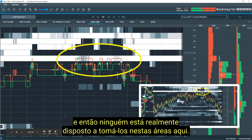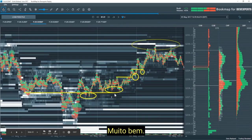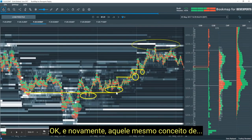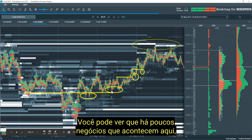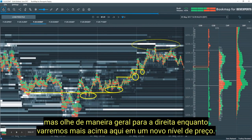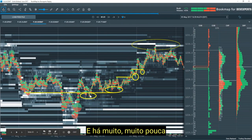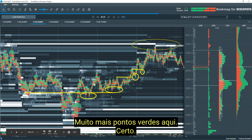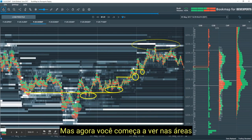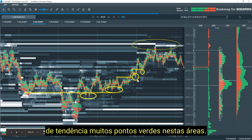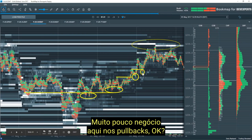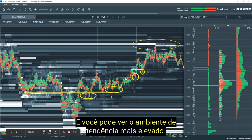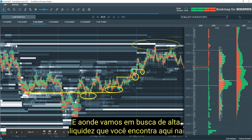The same concept: you can see there's a little bit of trading that takes place, but look at the overall — as we sweep higher into a new price level, there's very little aggressive selling compared to the aggressive buying. A lot more green dots here. Some sideways action, but now you start to see in the trending areas a lot of green dots at higher highs, very little trading on the pullbacks. You can see the trending environment higher — and where do we go searching for high liquidity? We find it on the best offer.